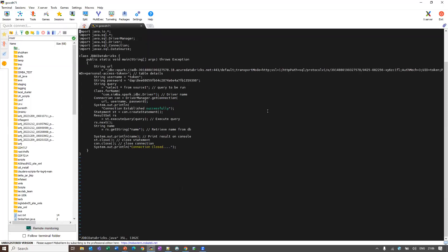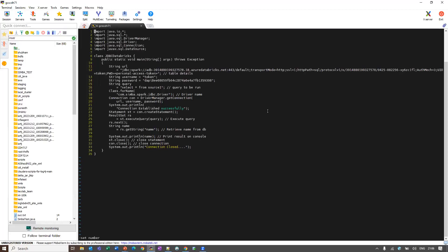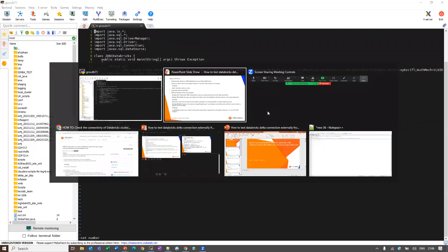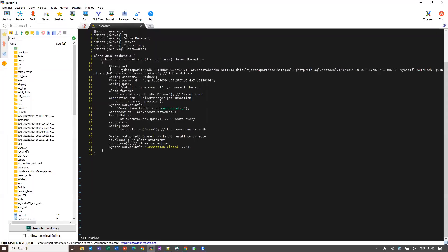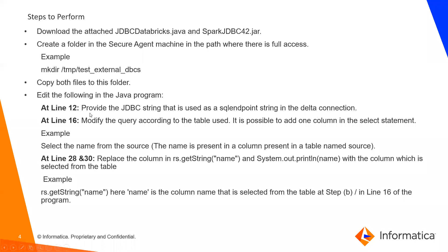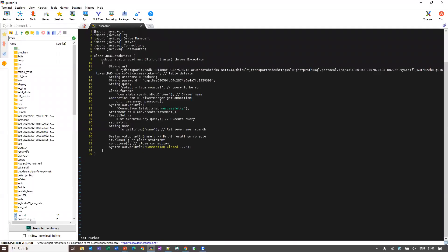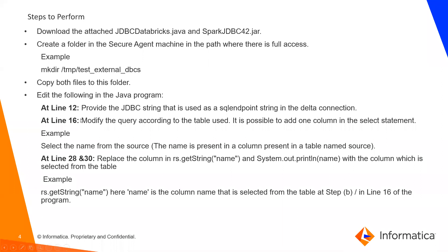Now at line number 12, as you can see, at the line number 12, I have given the string, provide the JDBC connection string that I have given here.